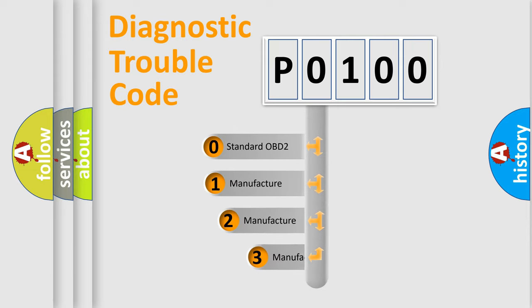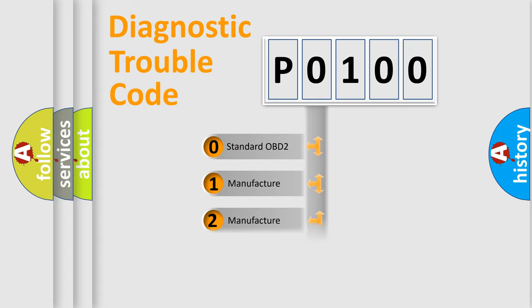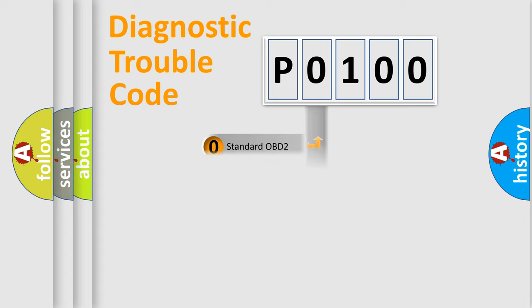If the second character is expressed as zero, it is a standardized error. In the case of numbers 1, 2, 3, it is a manufacturer-specific expression of the car-specific error.